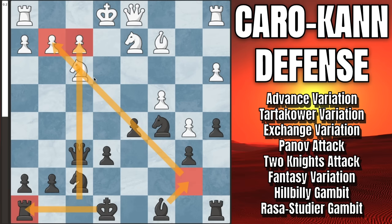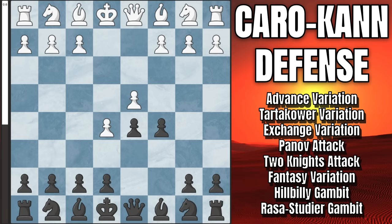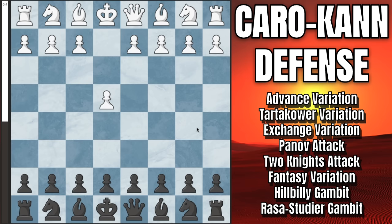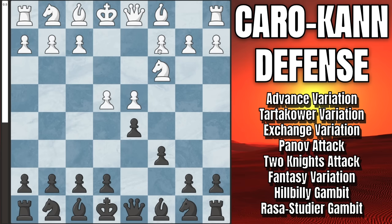That is everything for the advanced variation after e5, where I recommend pawn to c5. Now let's look at white's second most common main line: the classical variation. So e4 c6 d4 d5, and in this case white decides to defend their center pawn with knight to c3 or knight to d2 — the modern variation. They will transpose into each other. After knight to c3, we capture on e4, they capture back, and we're going to play knight to f6.